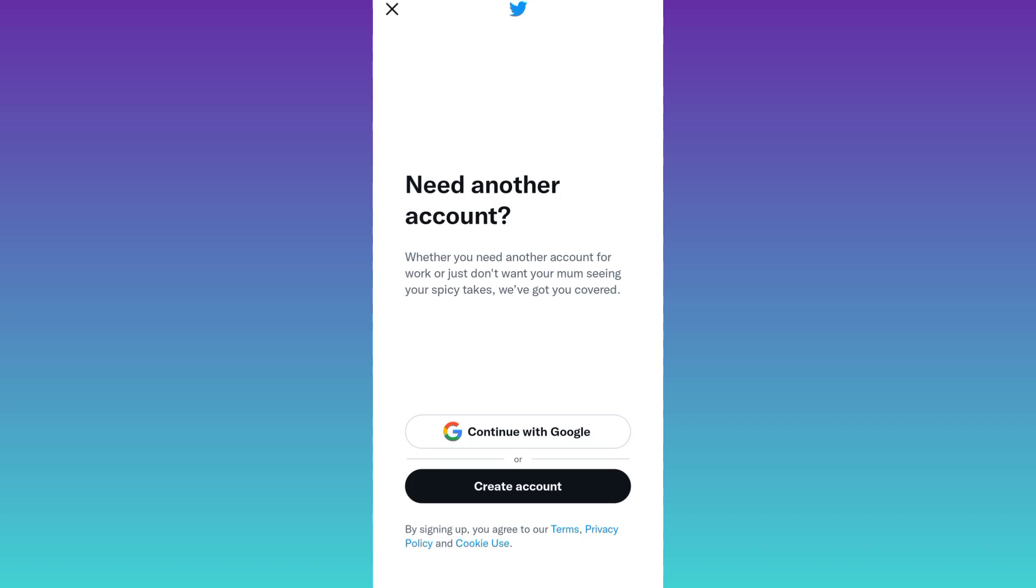In this simple tutorial video, I am going to show you how you can create unlimited Twitter accounts without providing your original phone number and email address. Therefore, without wasting any of your time, let's jump to the video.